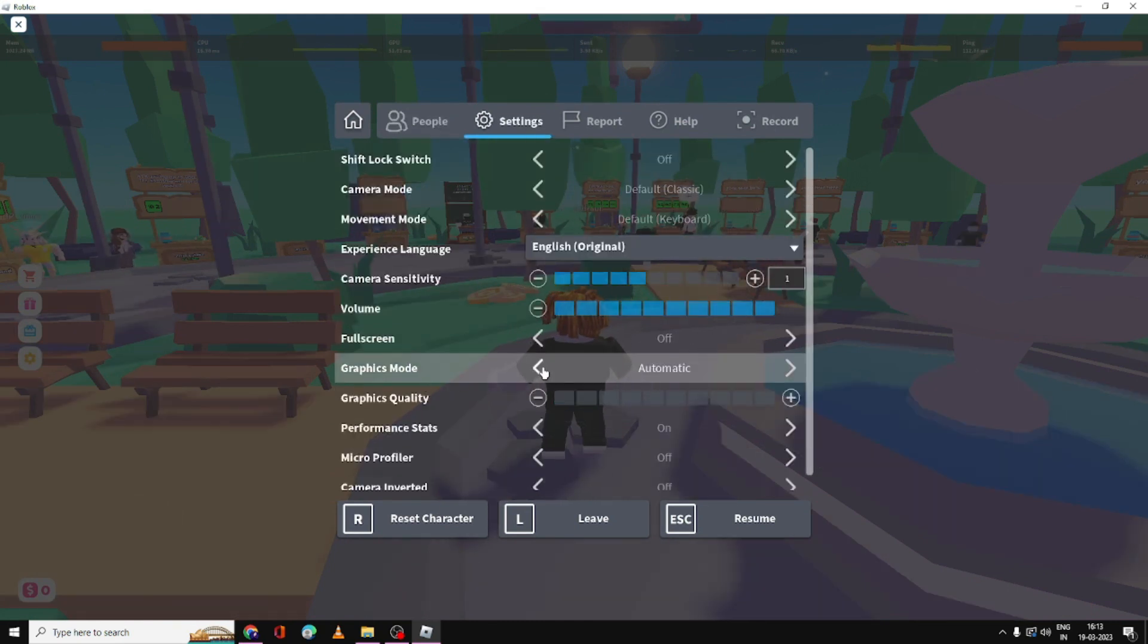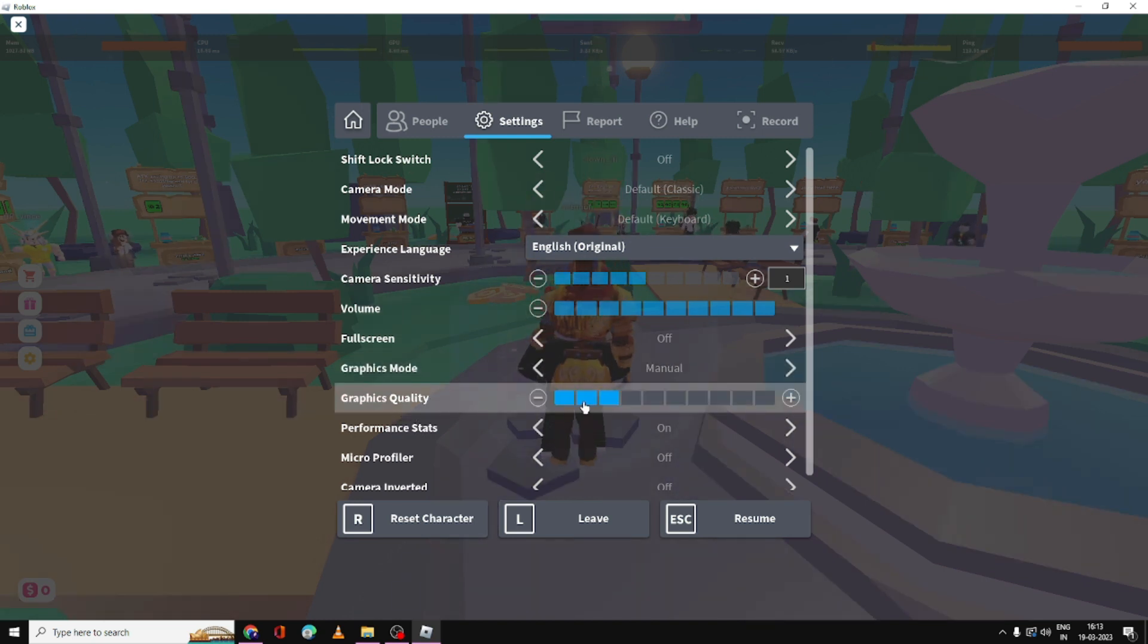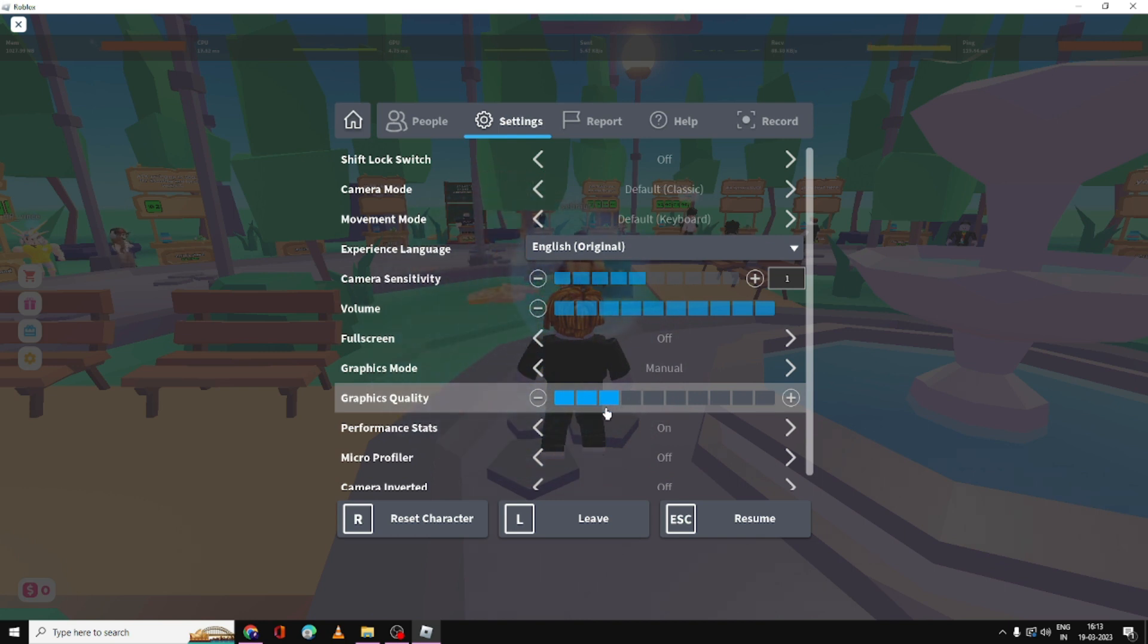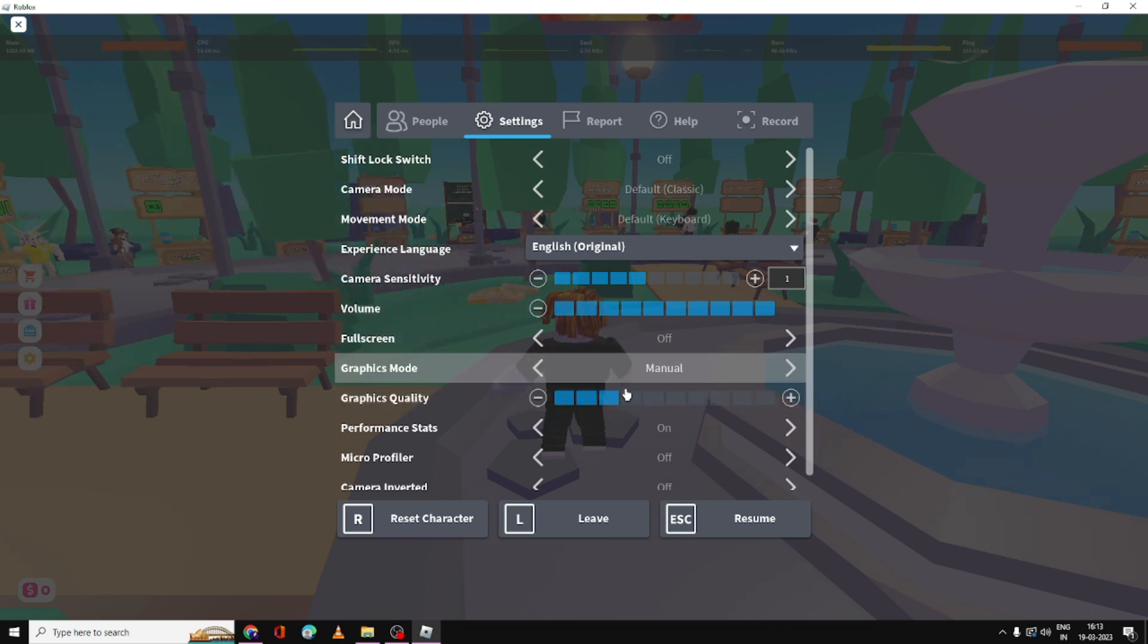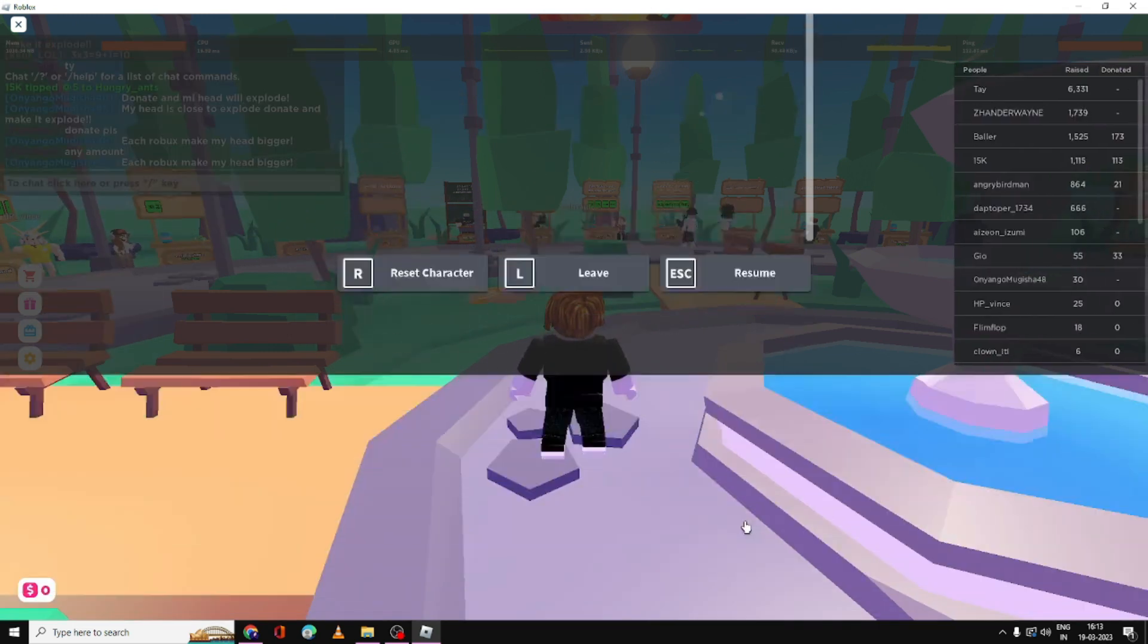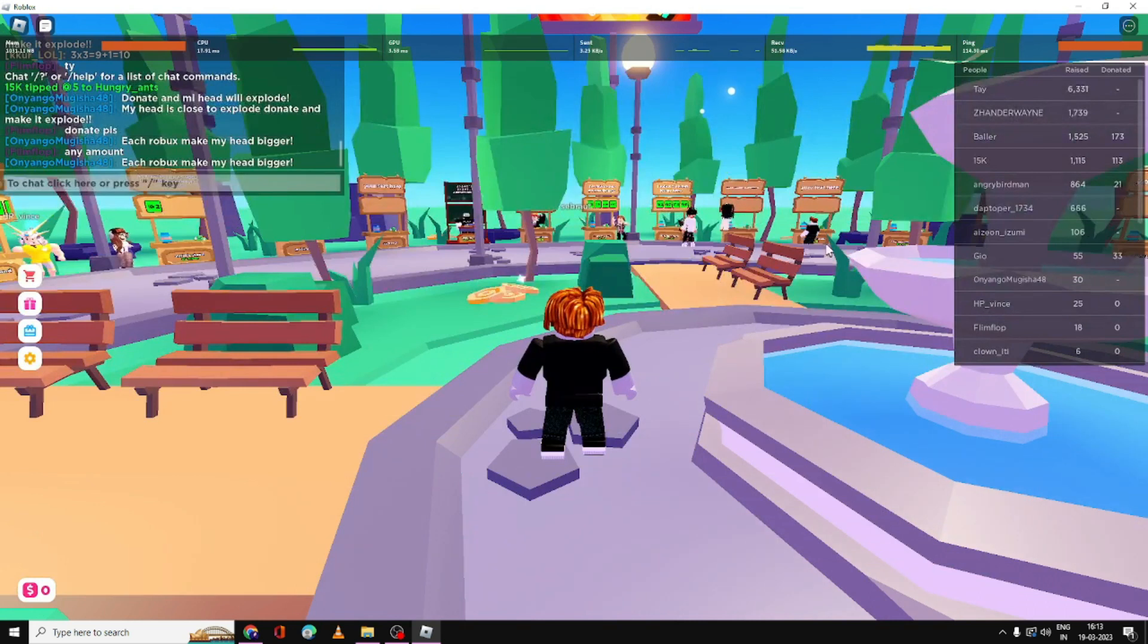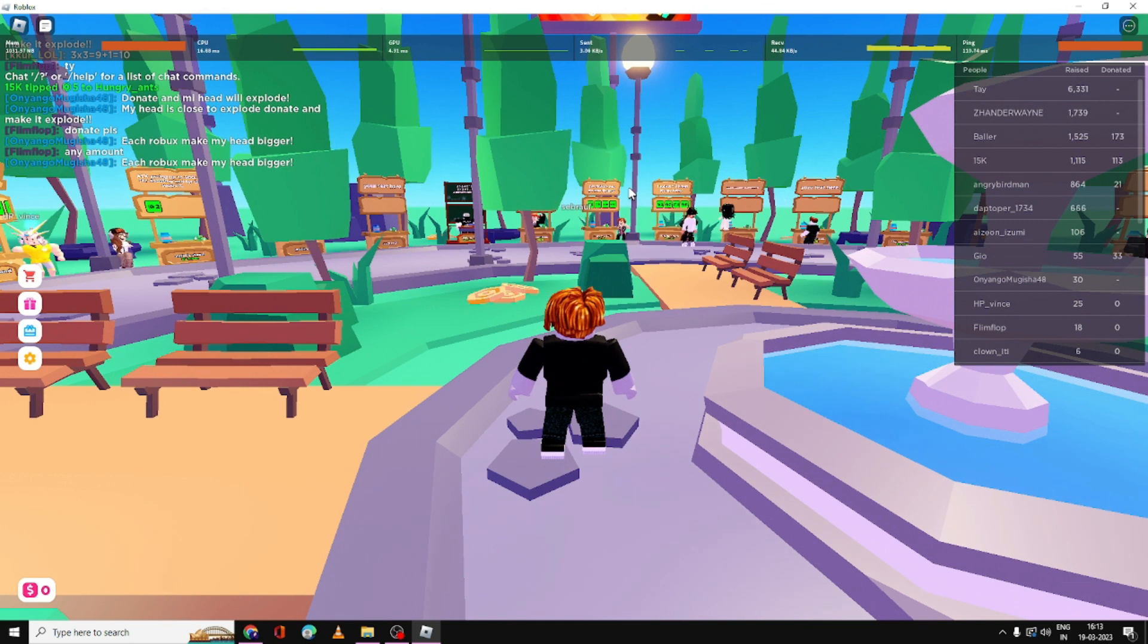Here in the Graphics Mode, you have to select Manual. It will be set to Automatic, but you have to choose Manual. In the Graphics Quality, make sure this is maximum set to 3, 2, or 3. You can go with 2 or 3, not more than that. After that, click Resume. Now you can restart your PC and check back. I'm very positive you will find a great change.